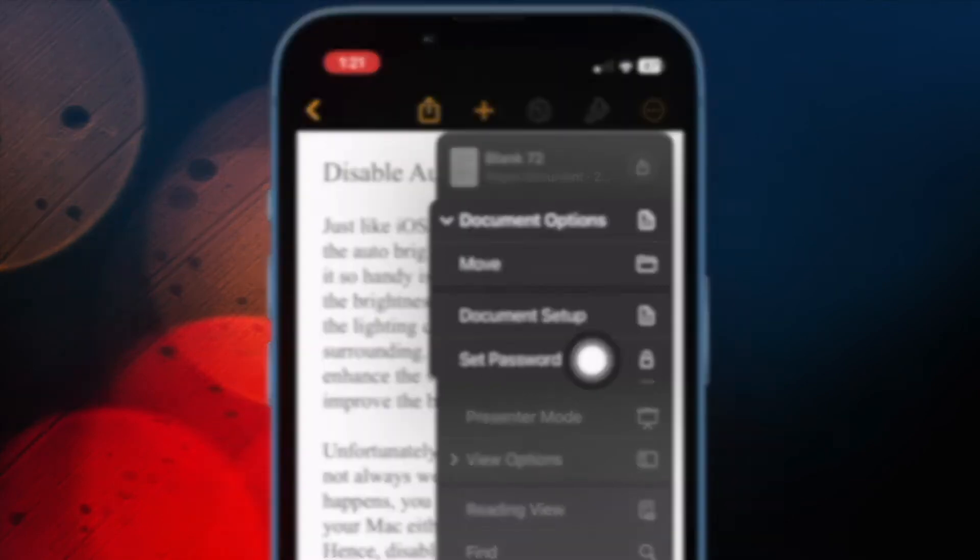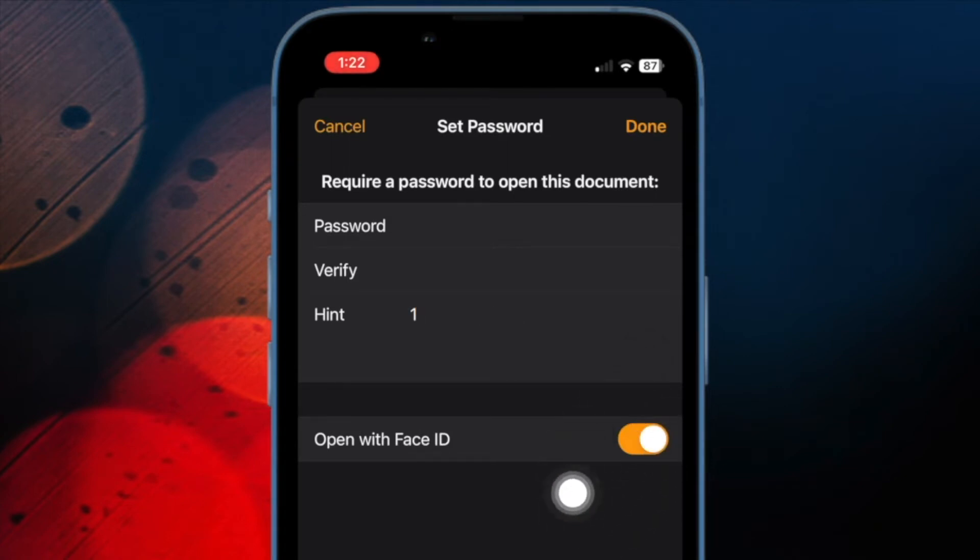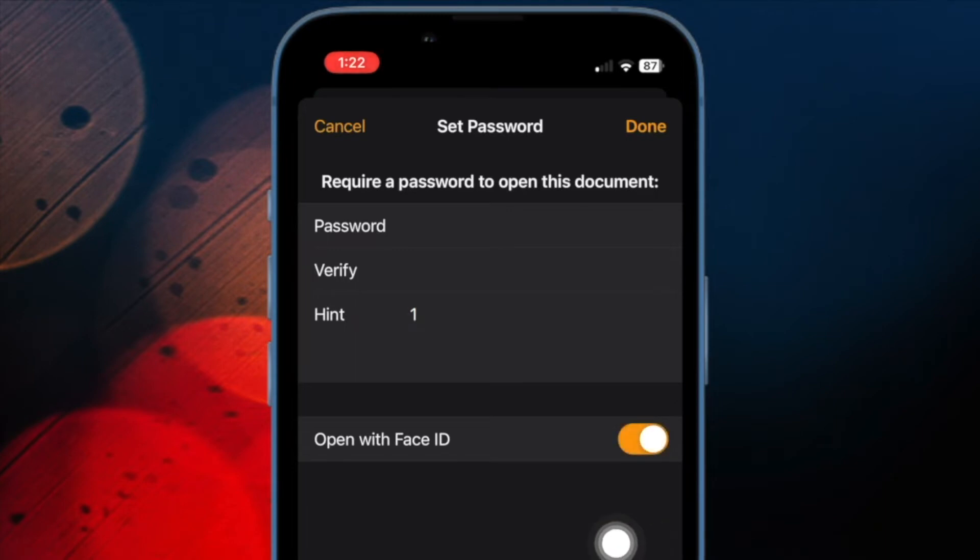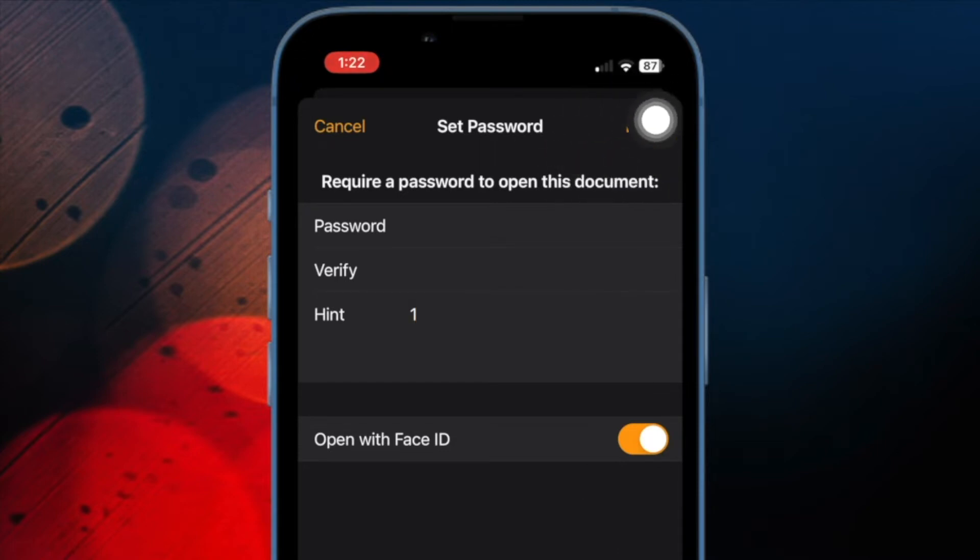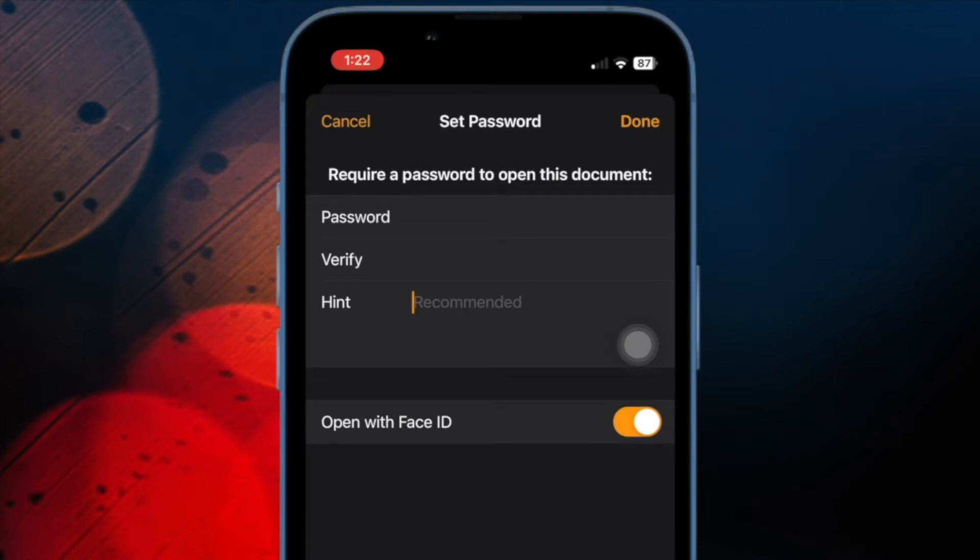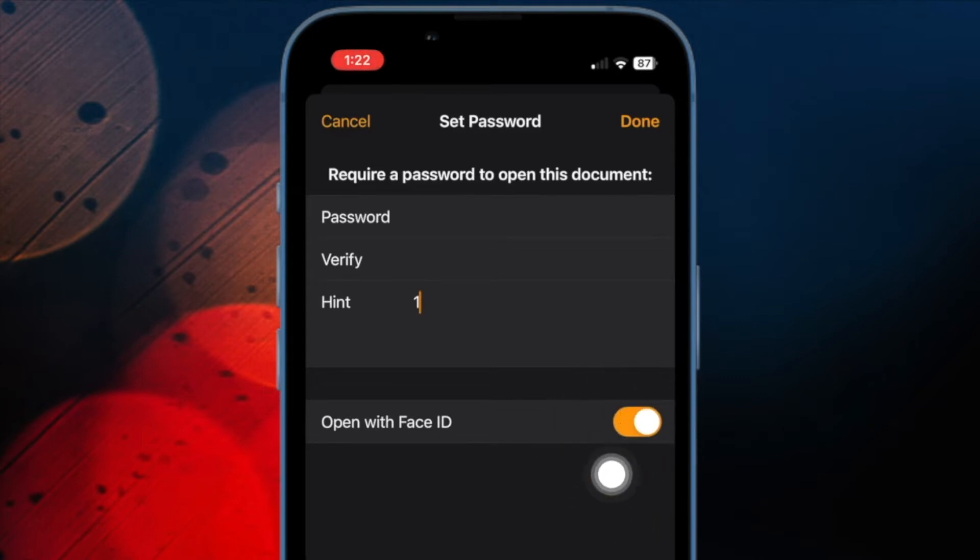Then you have to enter the password, verify it and also make sure to add a hint which would come in pretty handy when you forget the password. It's worth pointing out that the Apple Pages app also offers the flexibility to manage protected documents using Face ID or Touch ID. Hence, if you want to open the protected files with utmost ease, I would recommend you to turn on the toggle for open with Face ID or Touch ID.